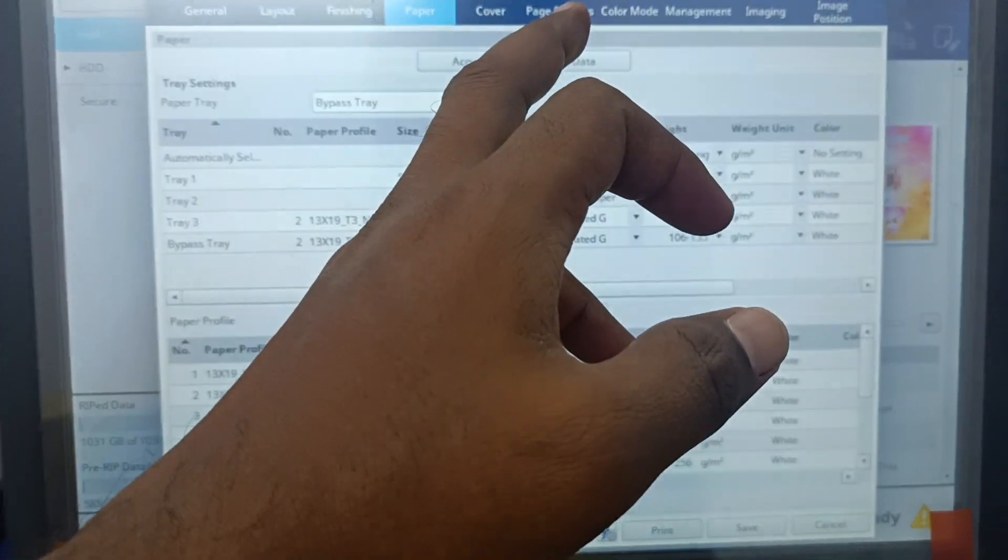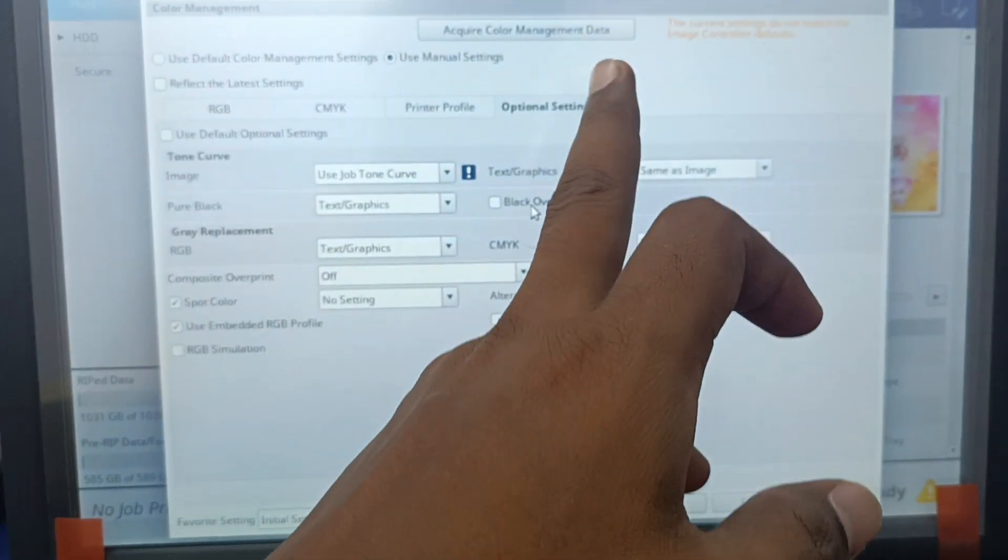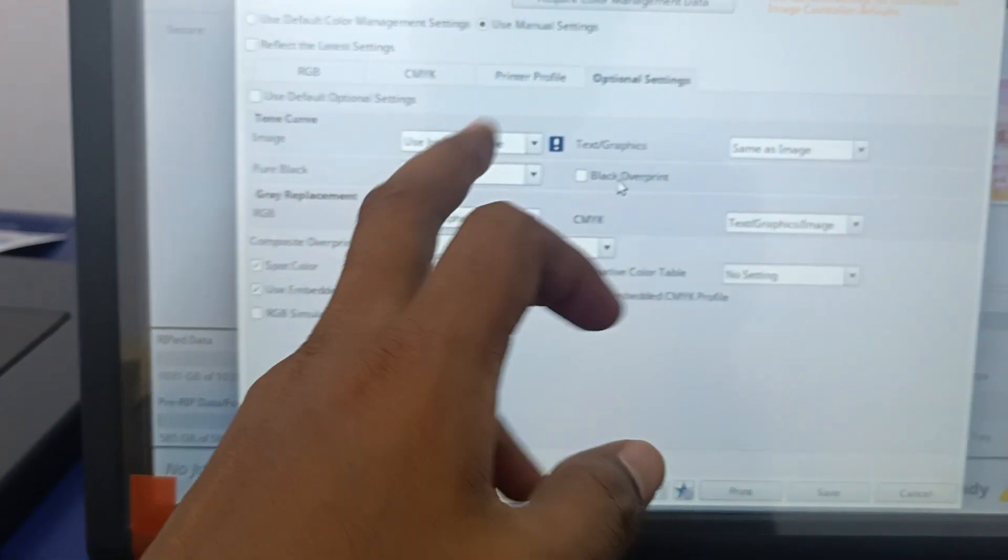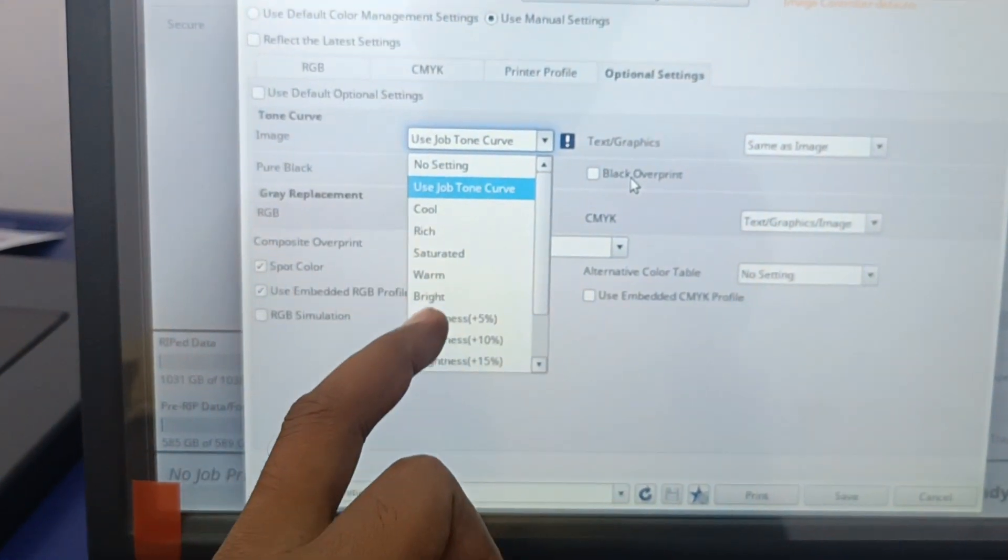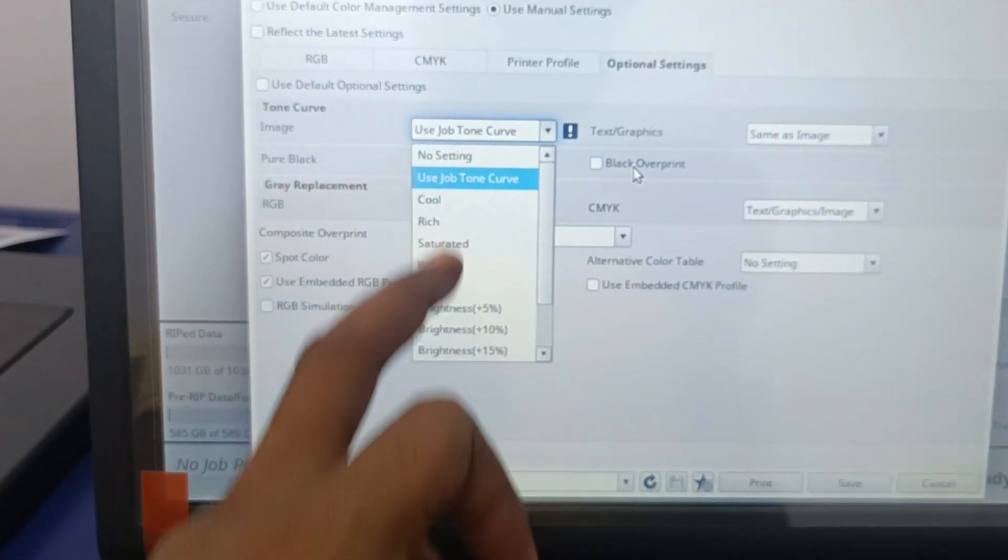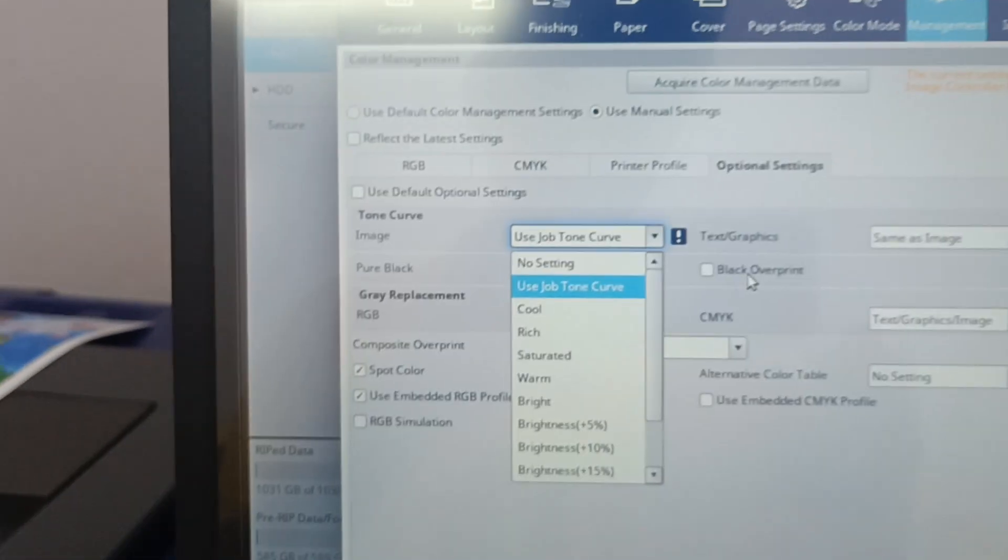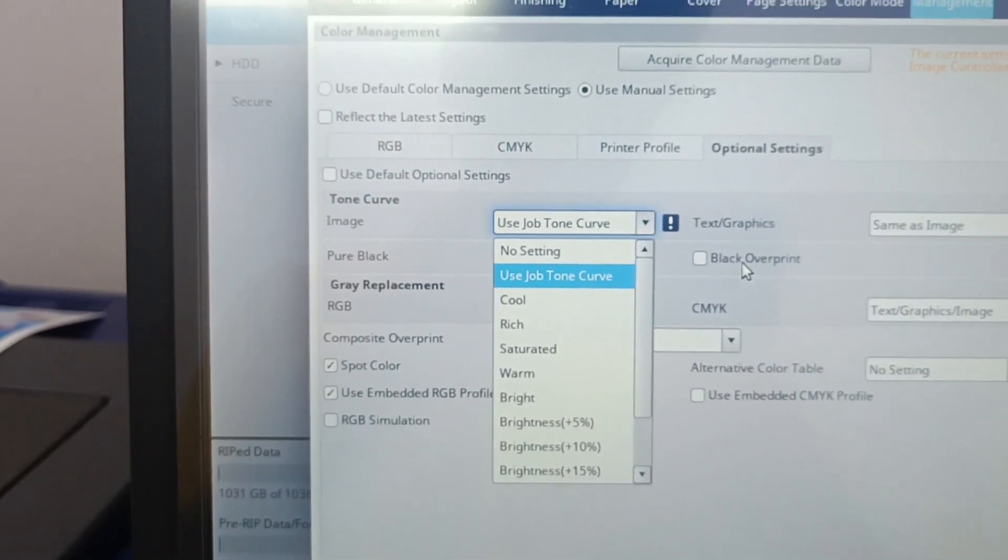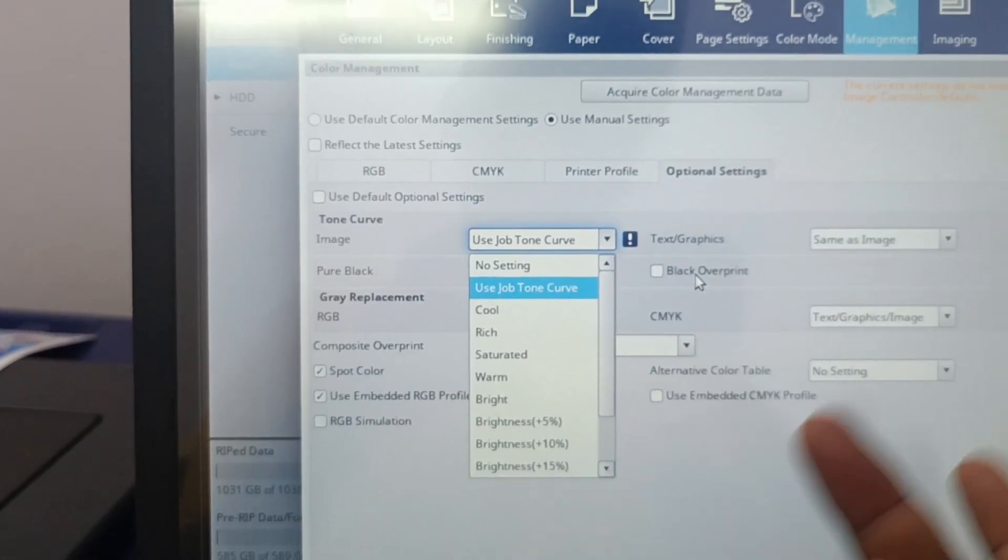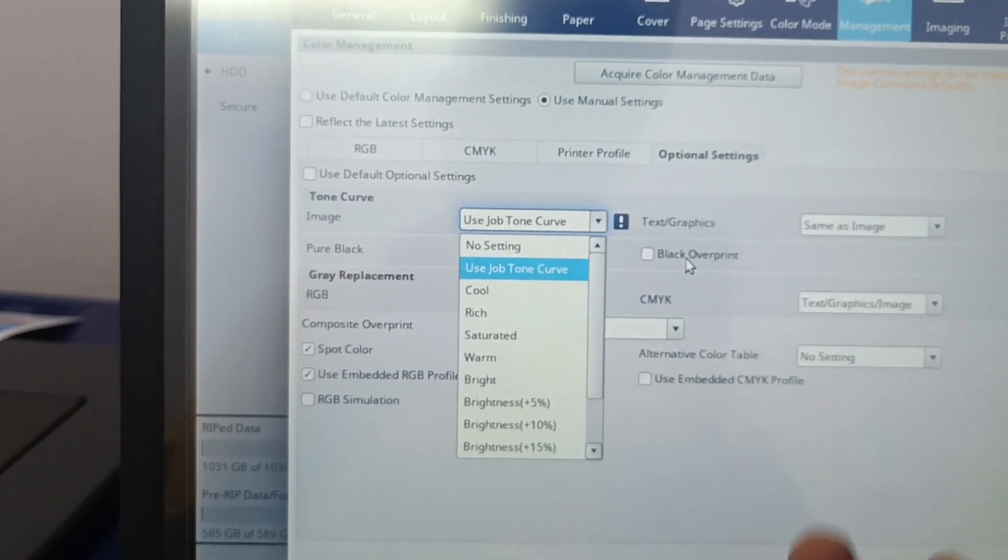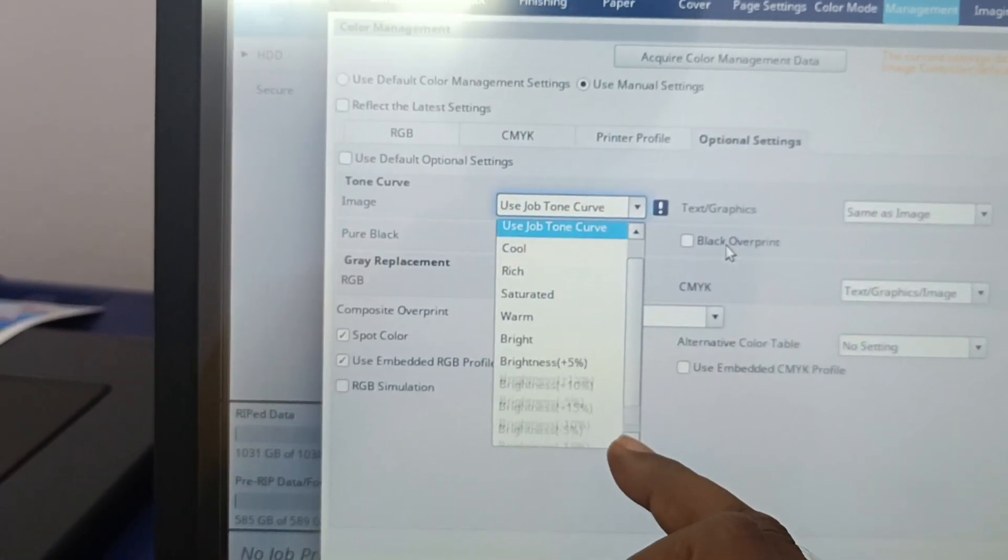Not only that, you can do the tone curve also, job tone curve. What are the tone curves we are saving here, those tone curves also we can use it here. You can do the tone curve from the color center and save it. If you want to increase like one percent brightness, one point increase, if you want to increase little bit depth or even decrease little bit depth.